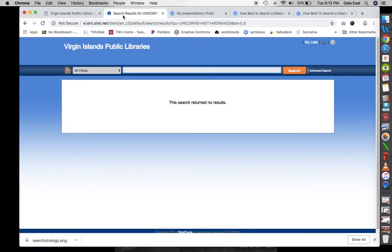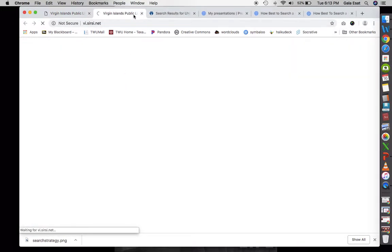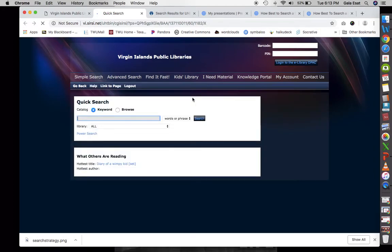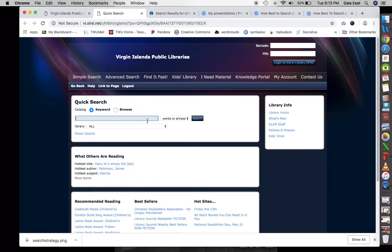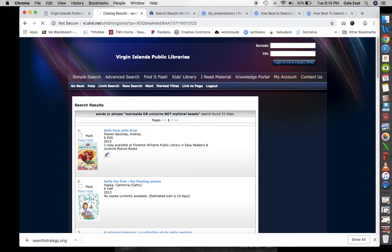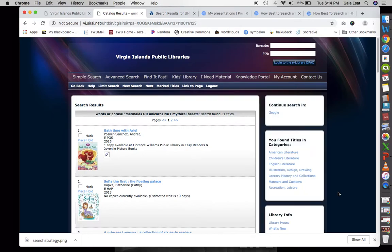Let's return to our library catalog. Using words or phrase, let's try 'mermaids OR unicorns NOT mythical beasts.' Without capitalizing, let's try mermaids OR unicorns NOT mythical beasts, and we get 31 titles. So when we truncate and use wildcards, our search is narrowed down. We can see results like 'Imaginary Menagerie: A Book of Curious Creatures' and 'Little Mermaid.'